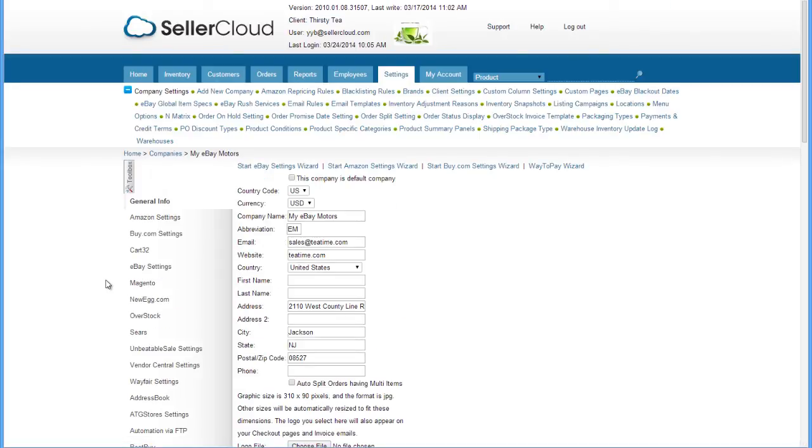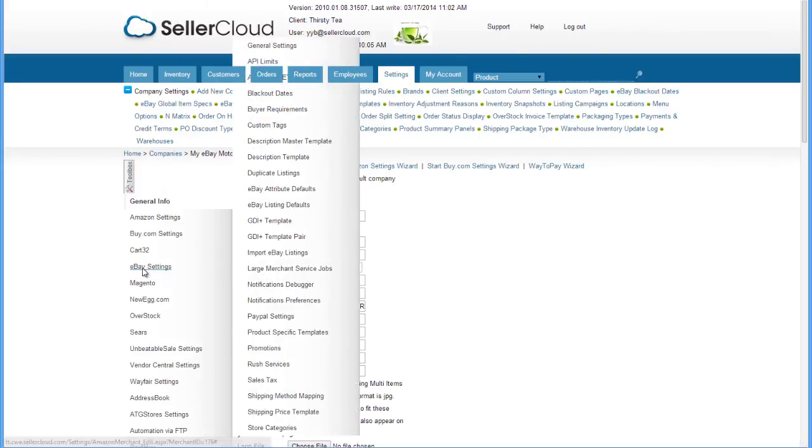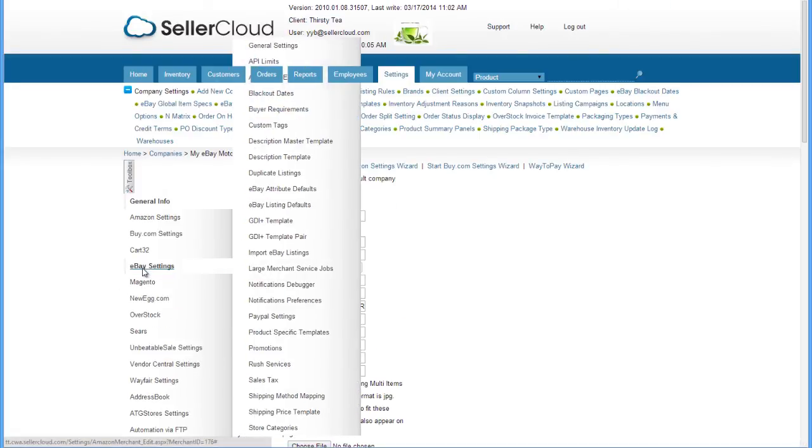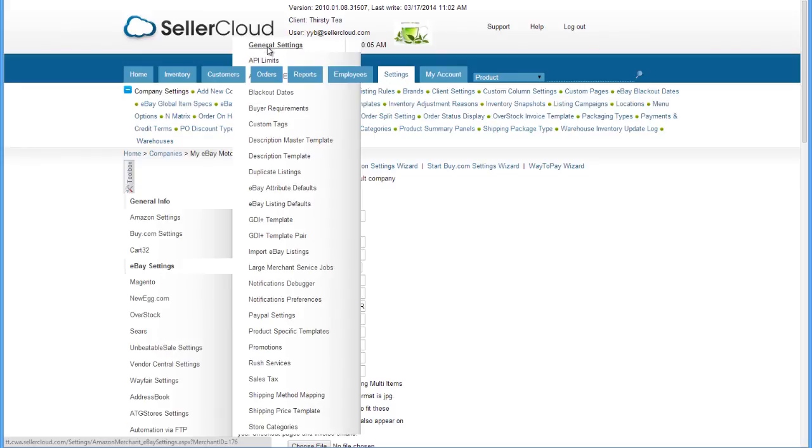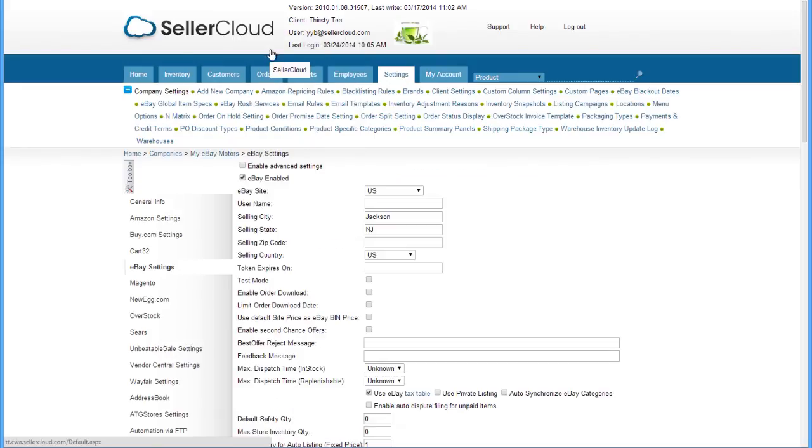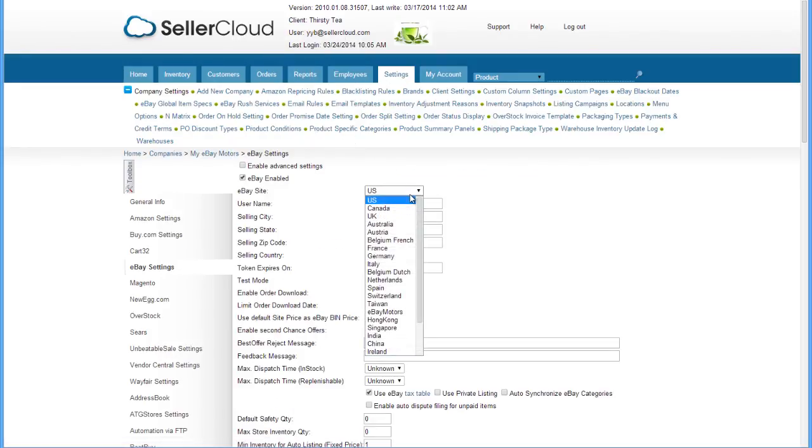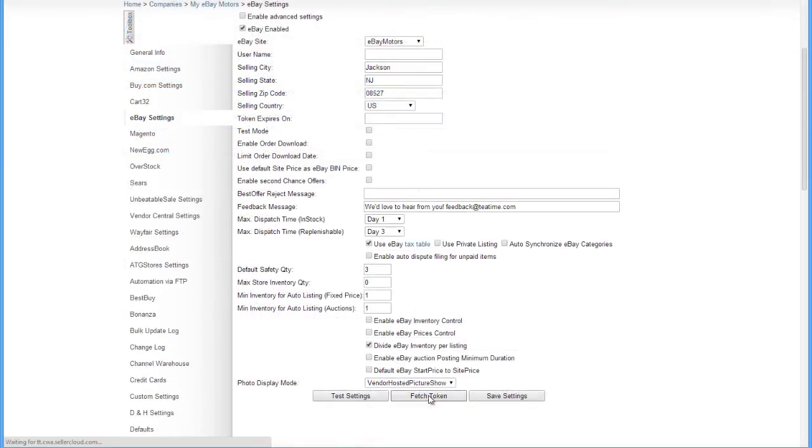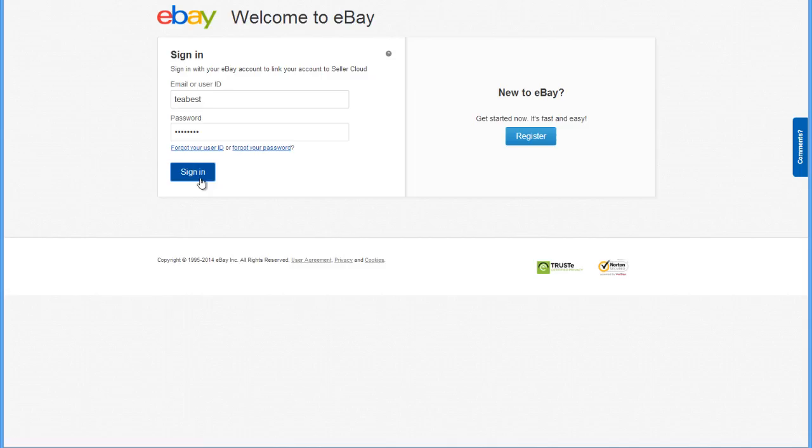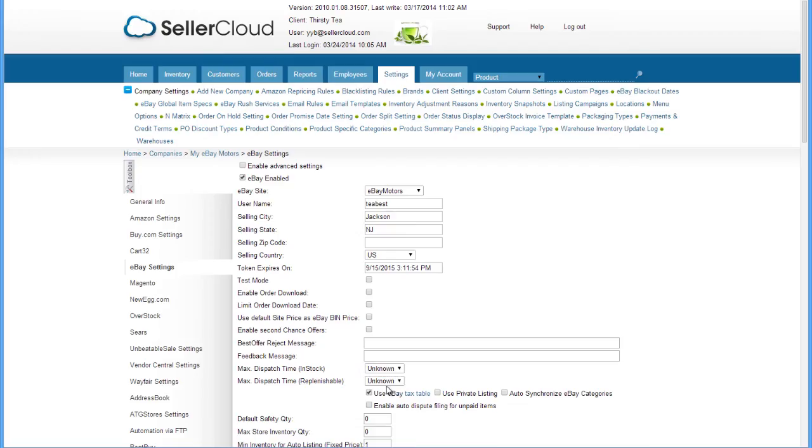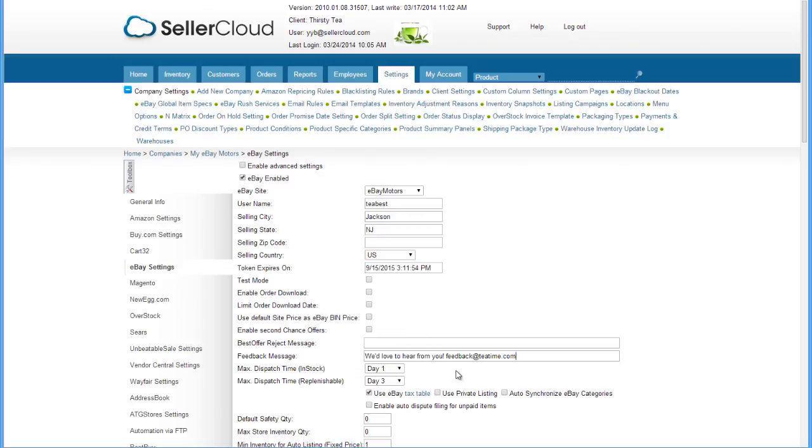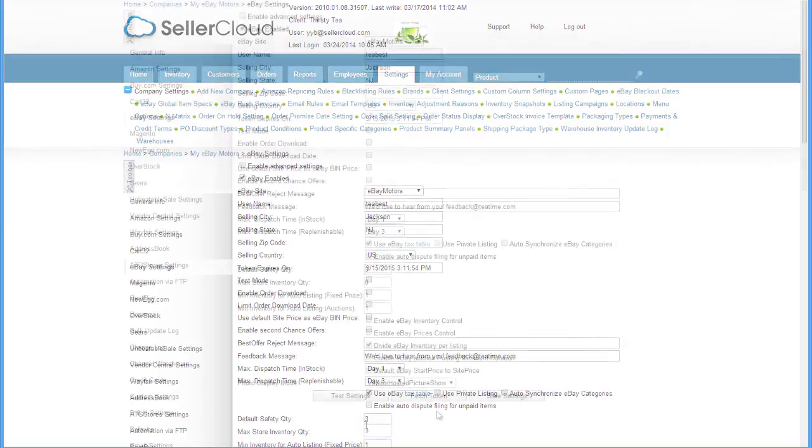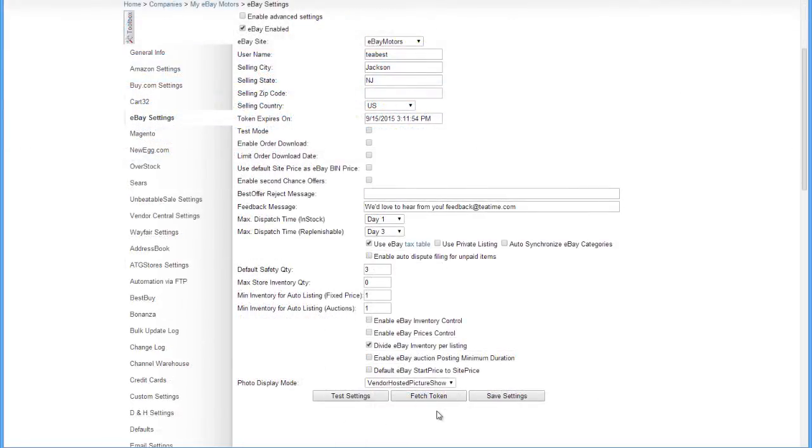Now open the eBay Settings page. In the eBay Site field, select eBay Motors. Scroll down to the bottom and click Fetch Token. Now complete the rest of the settings as desired. Save your settings.